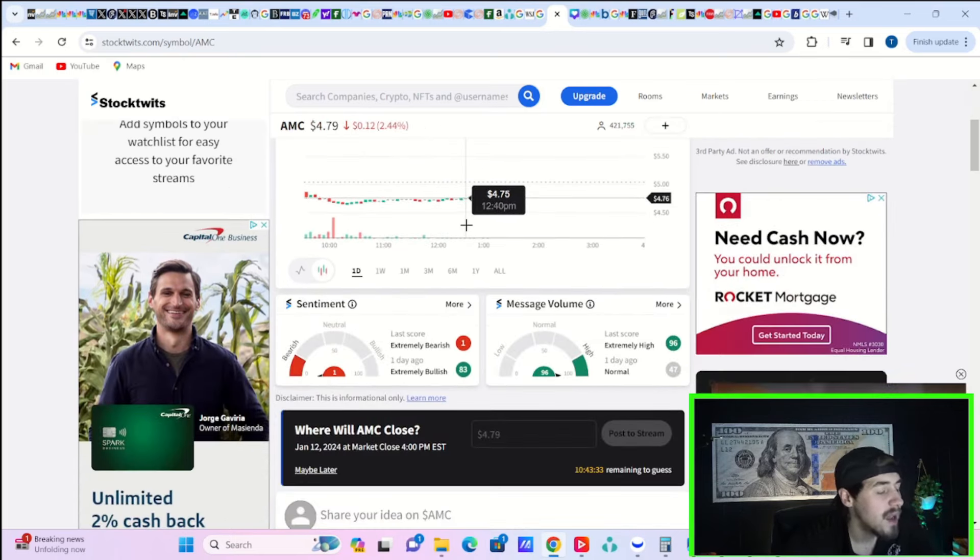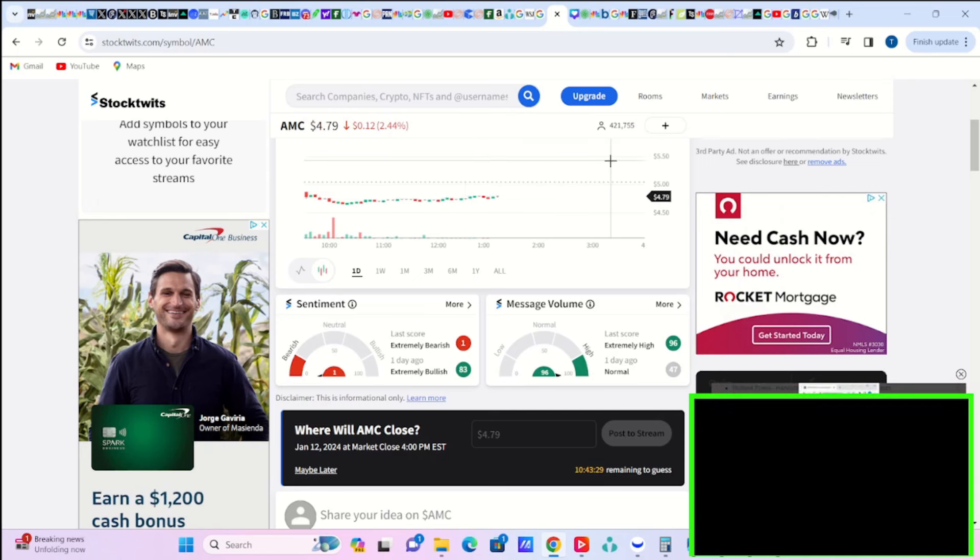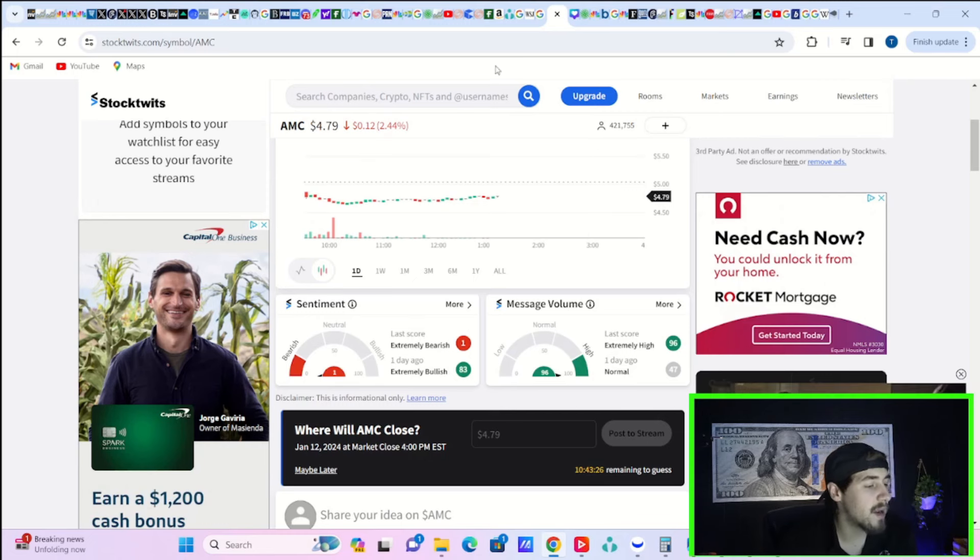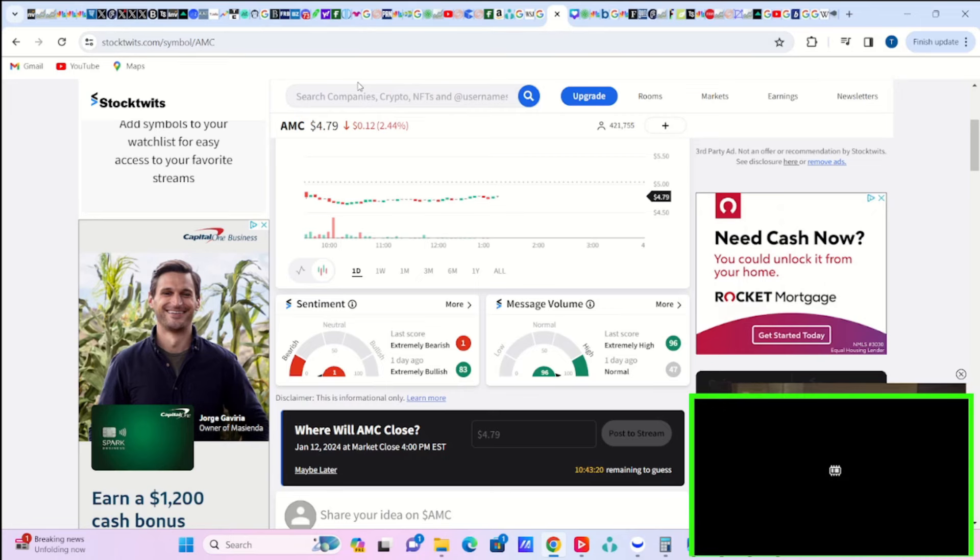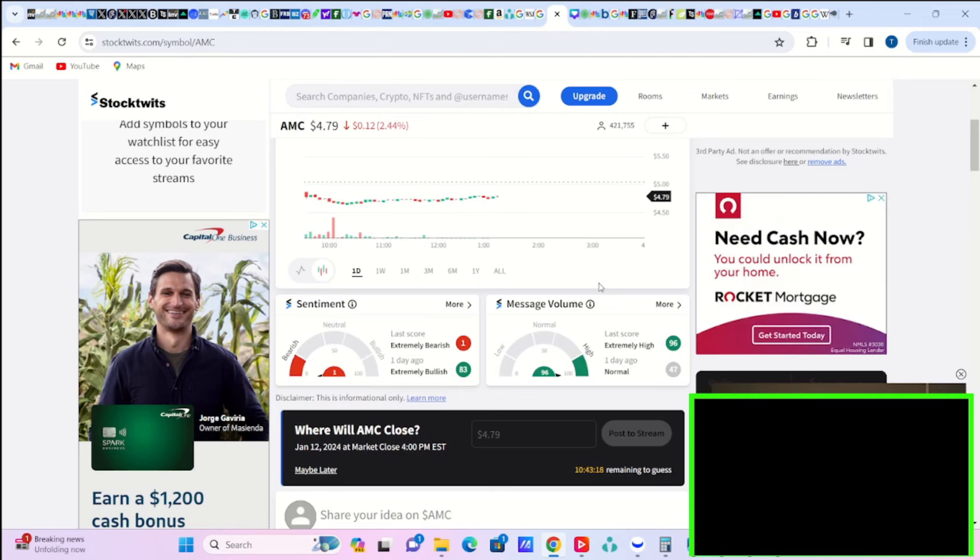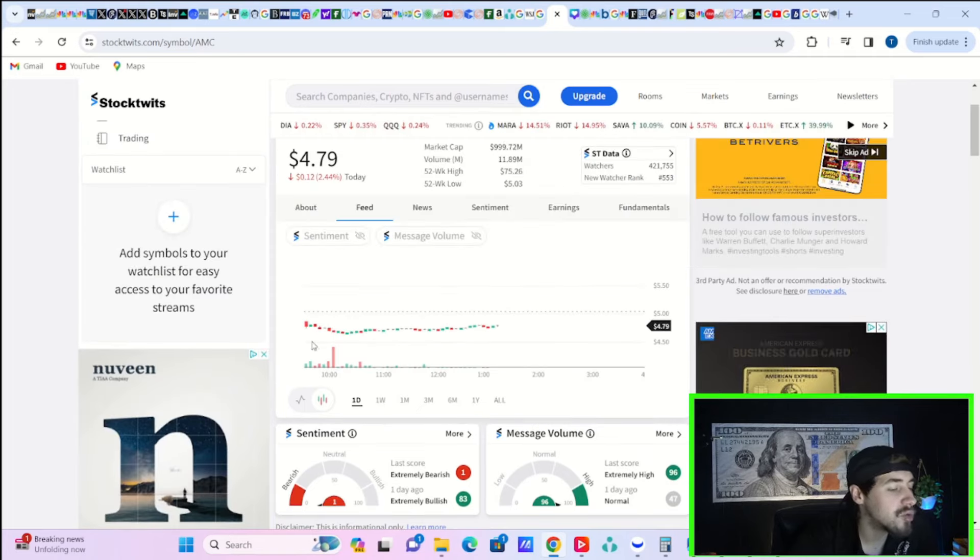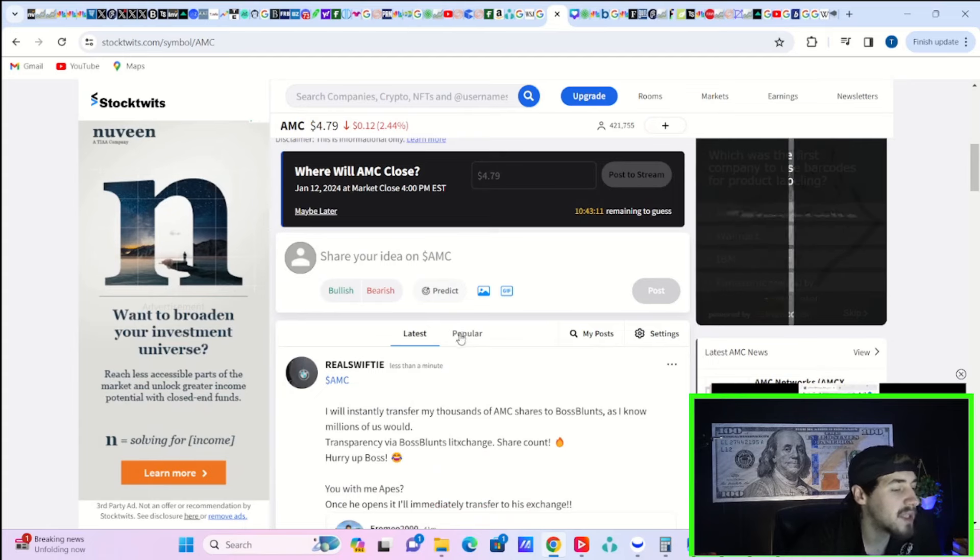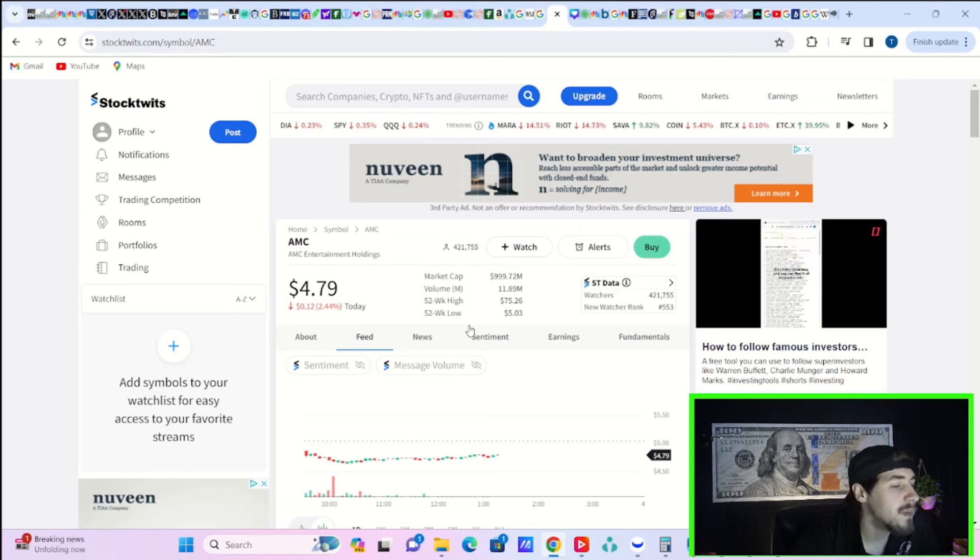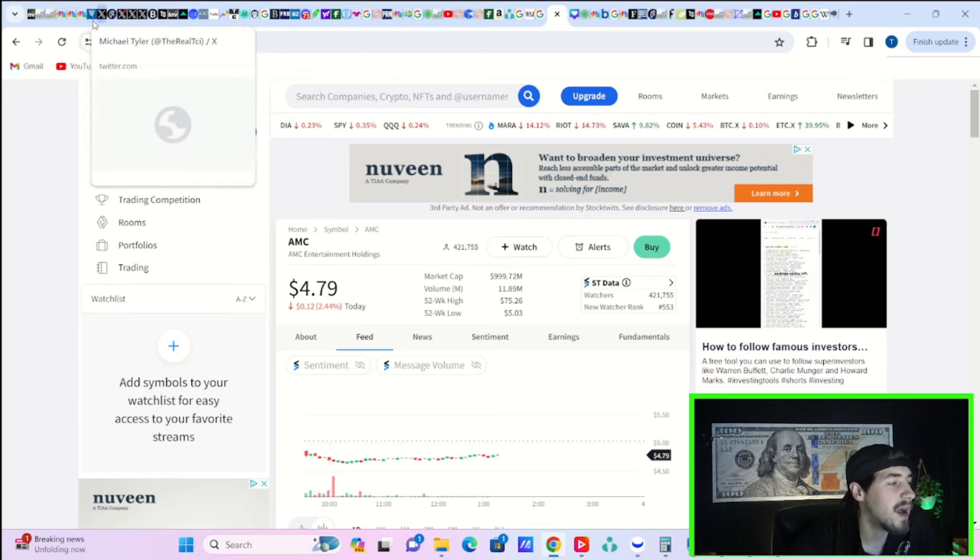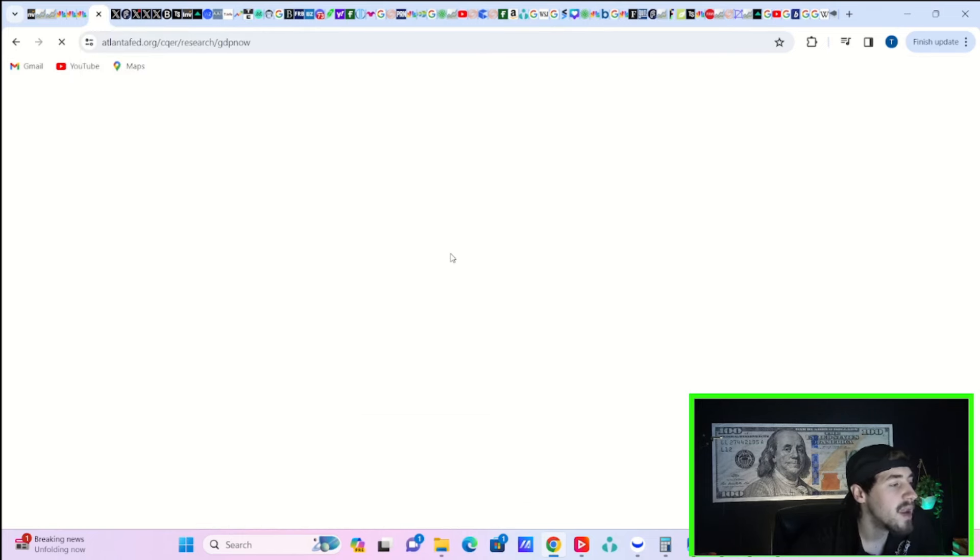Sentiment is at 1, so people are very bearish - for good reasons. We need Adam Aron to stop diluting shareholders and give us that commitment, and he has not yet. Message volume is at 96, so it's on the extremely high side. Overall I would say that's a net positive, but in the grand scope of things I'm just not expecting much to happen until Adam Aron gives us that commitment.